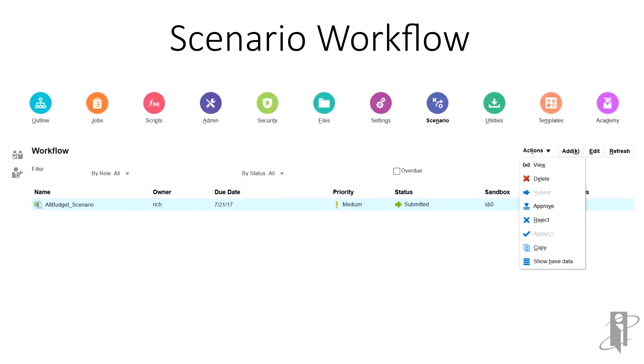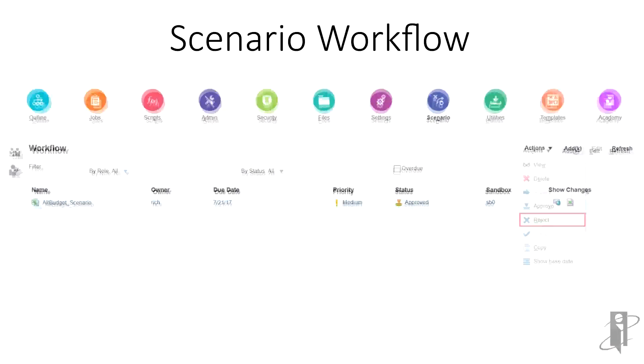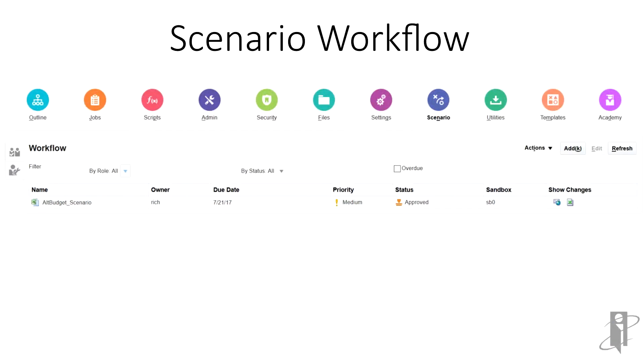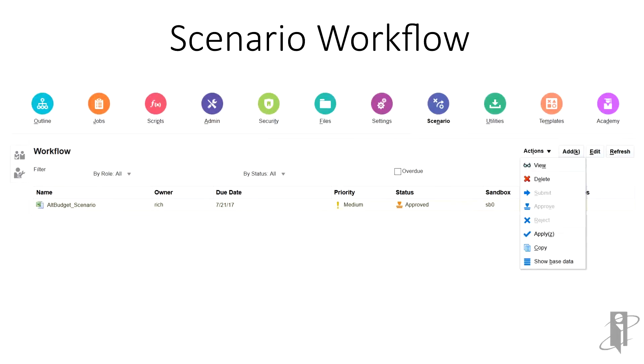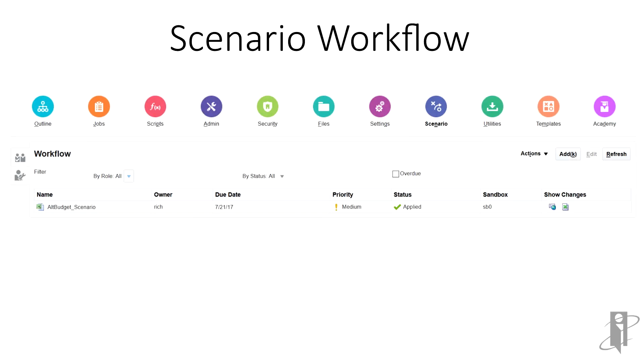Steve can now approve or reject this change. Once Steve has approved the numbers, the status changes to Approved. The last thing that needs to happen is for Steve to apply the scenario data to the base data. Once the data is applied, the status of the scenario changes to reflect the same. Now the scenario data has updated the base data.